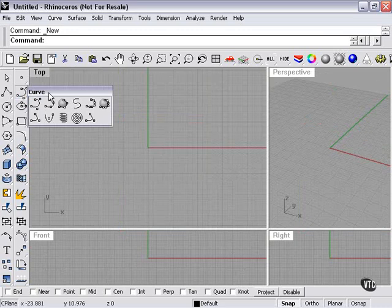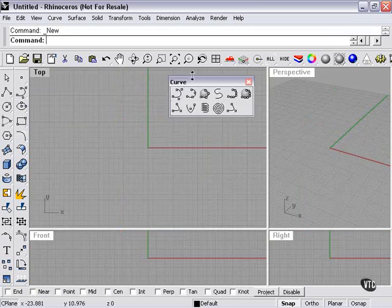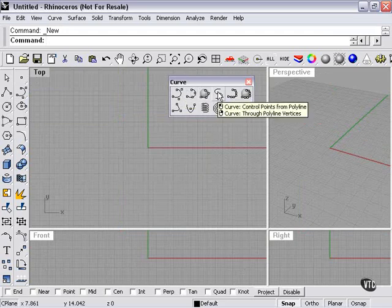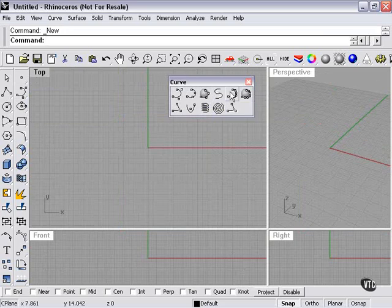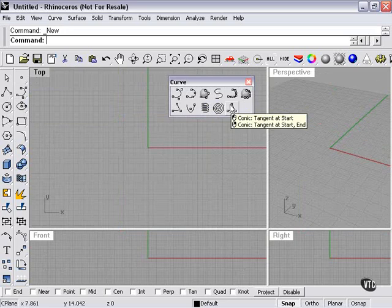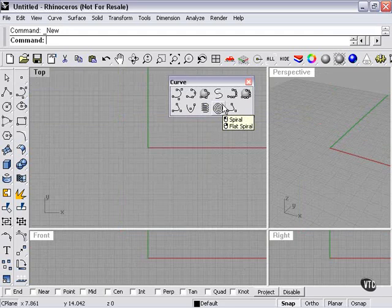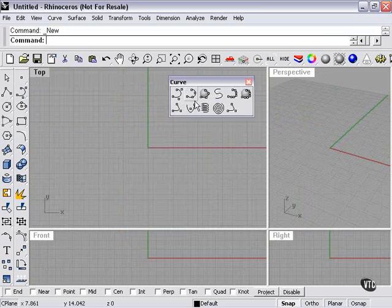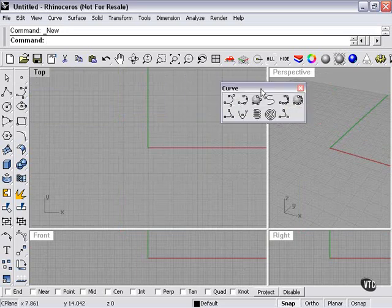First let's look at our options. Control point curve, interpolate points curve, interpolate on surface, control points from polyline, sketch or sketch on surface, sketch on mesh, conic tangent at start or at start and end, spiral or flat spiral, helix or vertical helix, parabola by focus, parabola by vertex, and conic or conic with a perpendicular at start. That's quite a lot of choices.